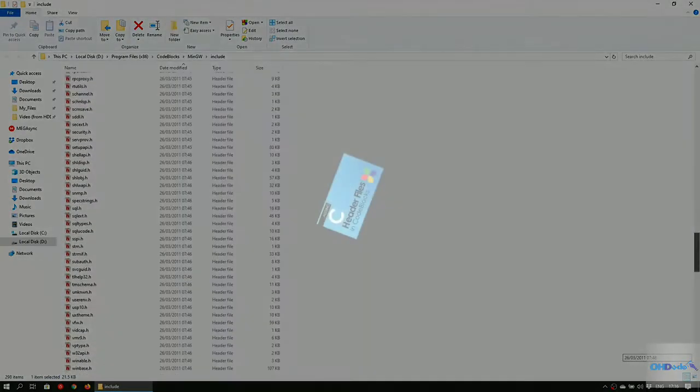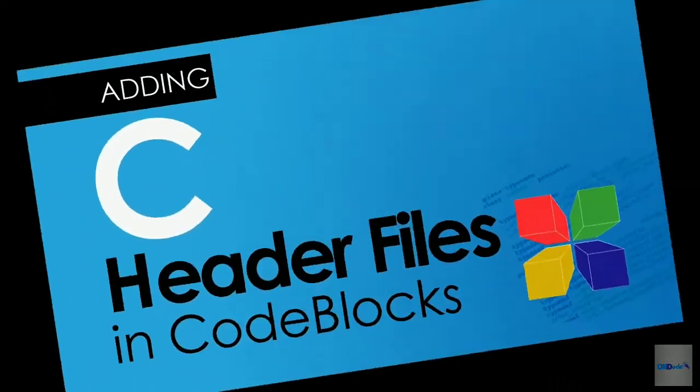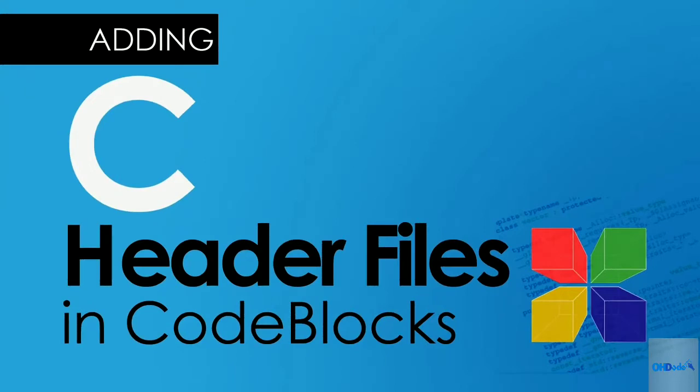If you'd like to see the typical way of adding headers, I'll add a link to it in the description and the screen cards found at the upper right corner of this video.